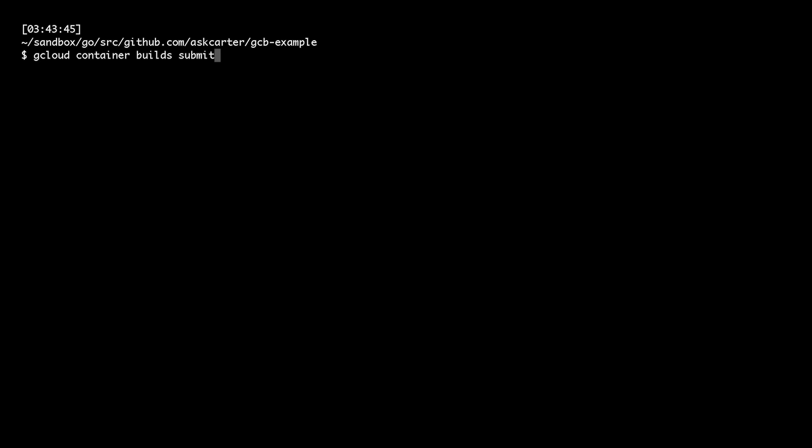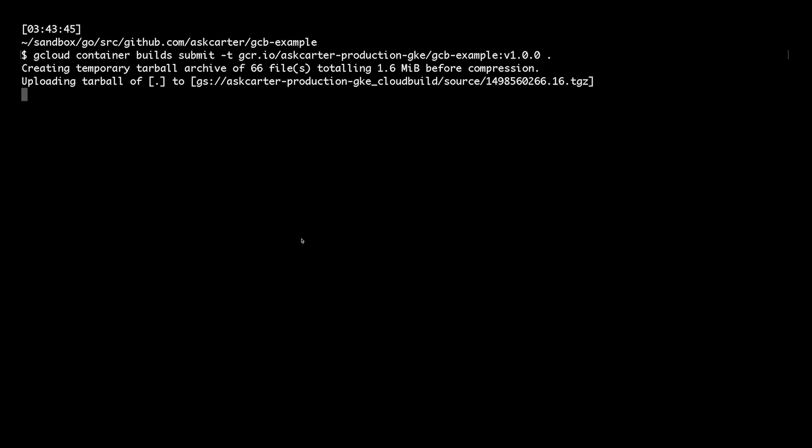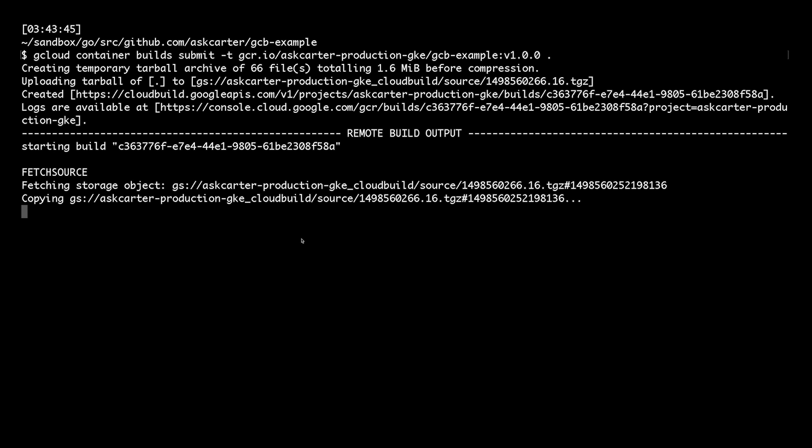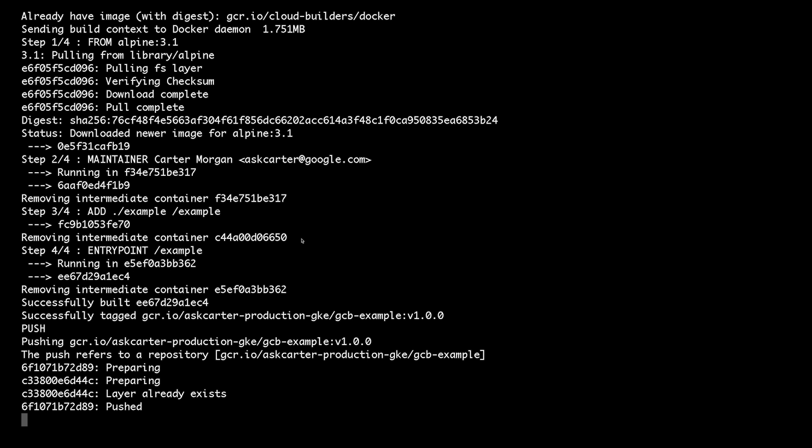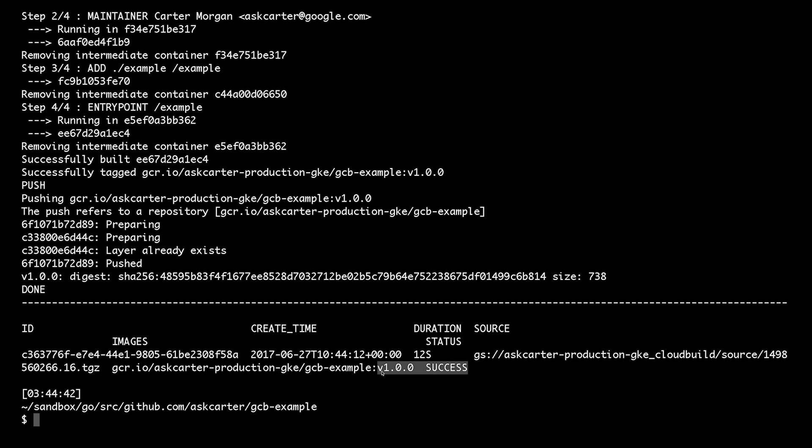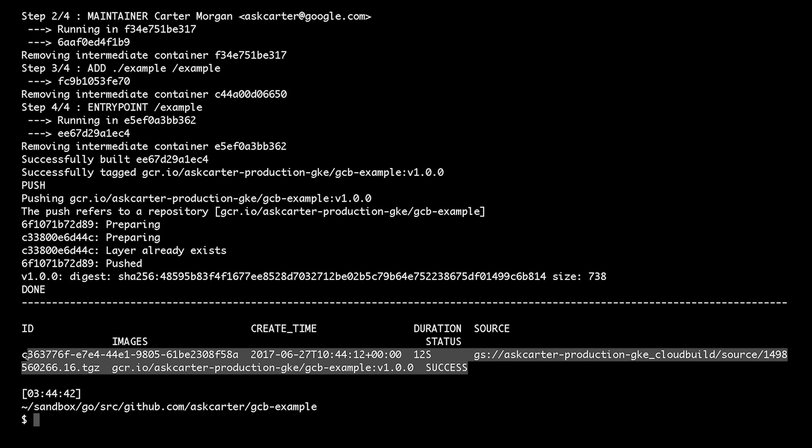Now I can use the gcloud container build submit command to submit that build to container builder. From the output, you can see that we just built a container image without it running on our laptop.